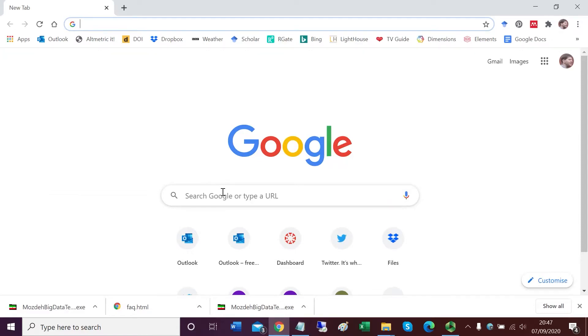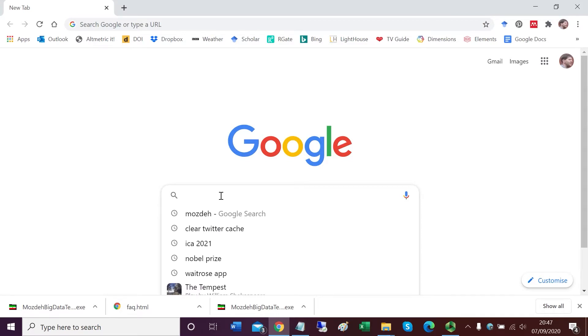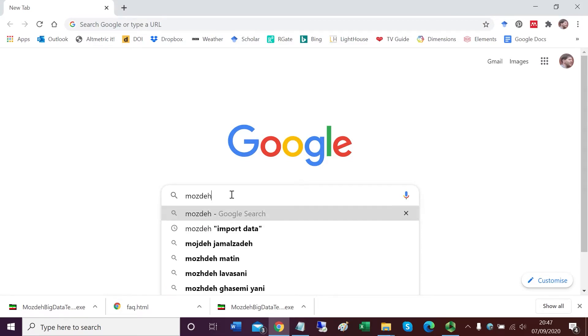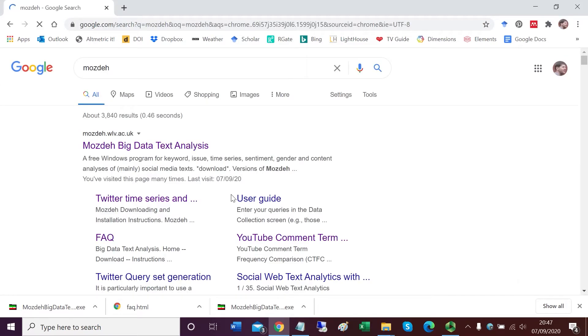This is a demonstration of how to run the social media data analytics software Mojday. First you go to Google and type in Mojday to search for the website.